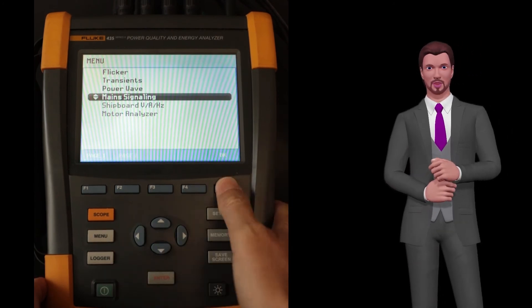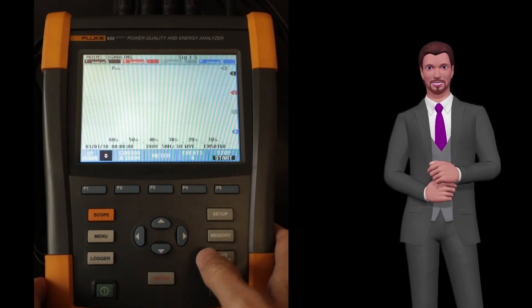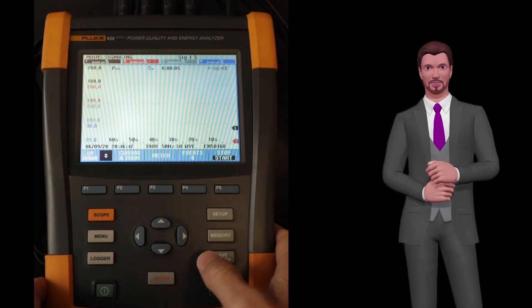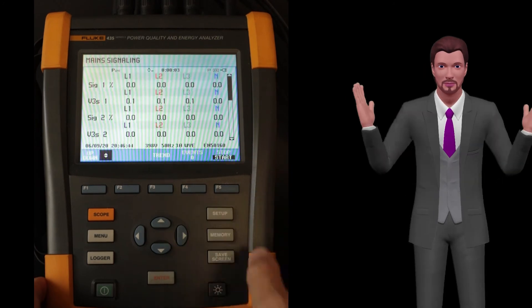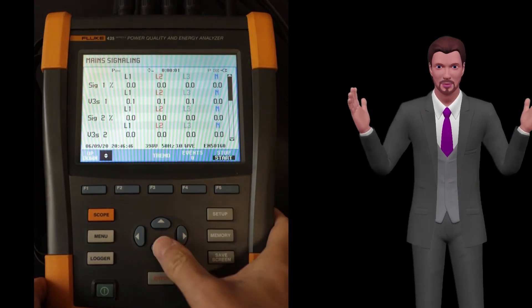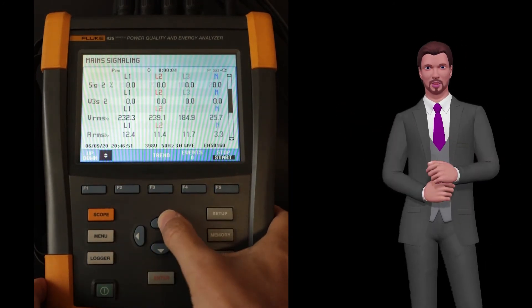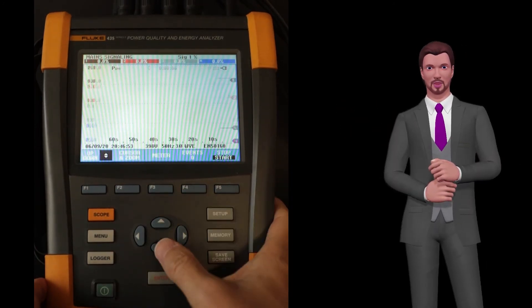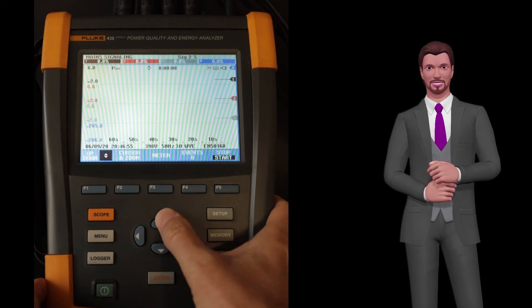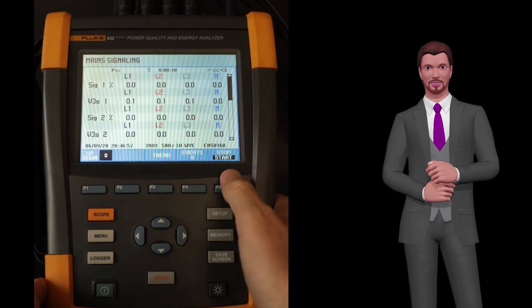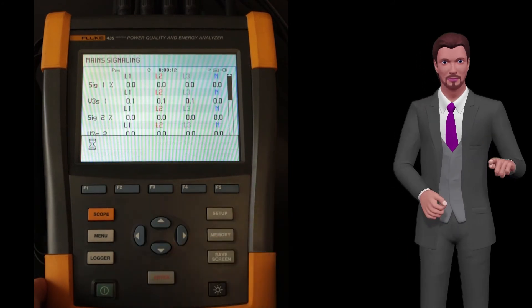The main signaling function allows you to analyze the high-frequency control signals that utilities sometimes inject into networks to, for example, remotely control equipment or transmit data.